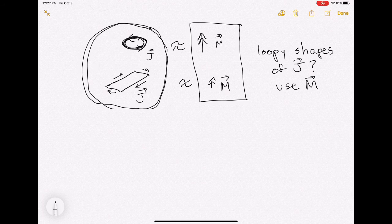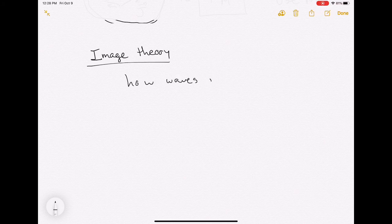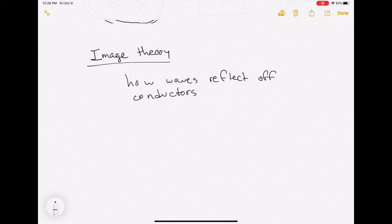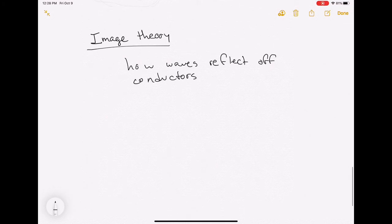The second topic I want to talk about today is image theory, which describes how waves reflect off conductors. Everyone is familiar with the idea of a mirror. In general, conductors act like mirrors, but they have the added complication of polarization. Optical light in your everyday world is not polarized, so it's not especially relevant what direction the electric field vector is pointing. But in the radio world we always know and care what direction the electric field vector is pointing, so we are more specific about our image theory than just mirrors.